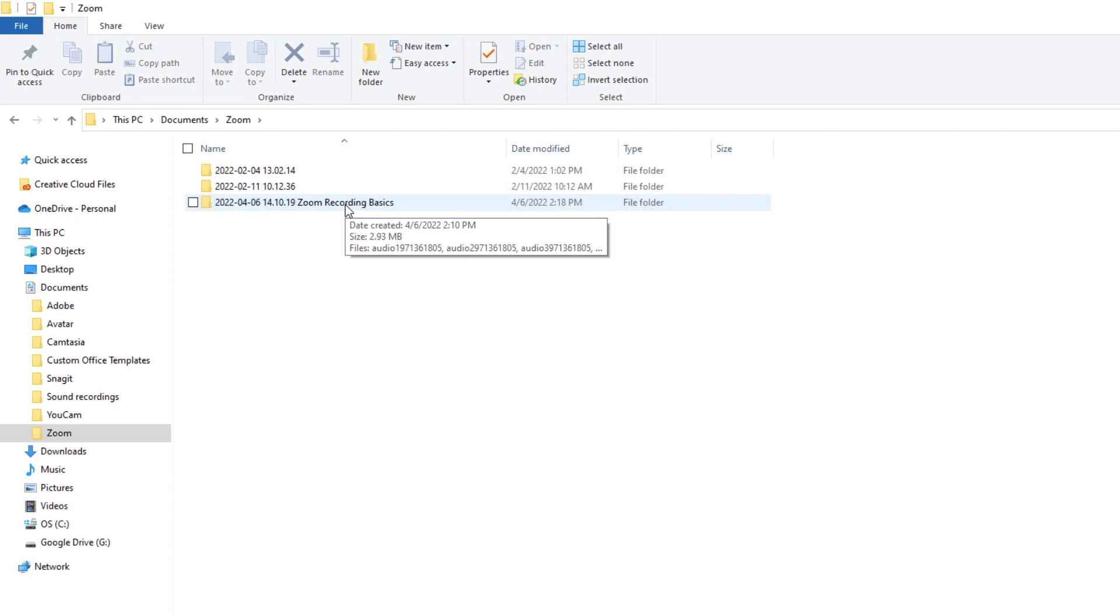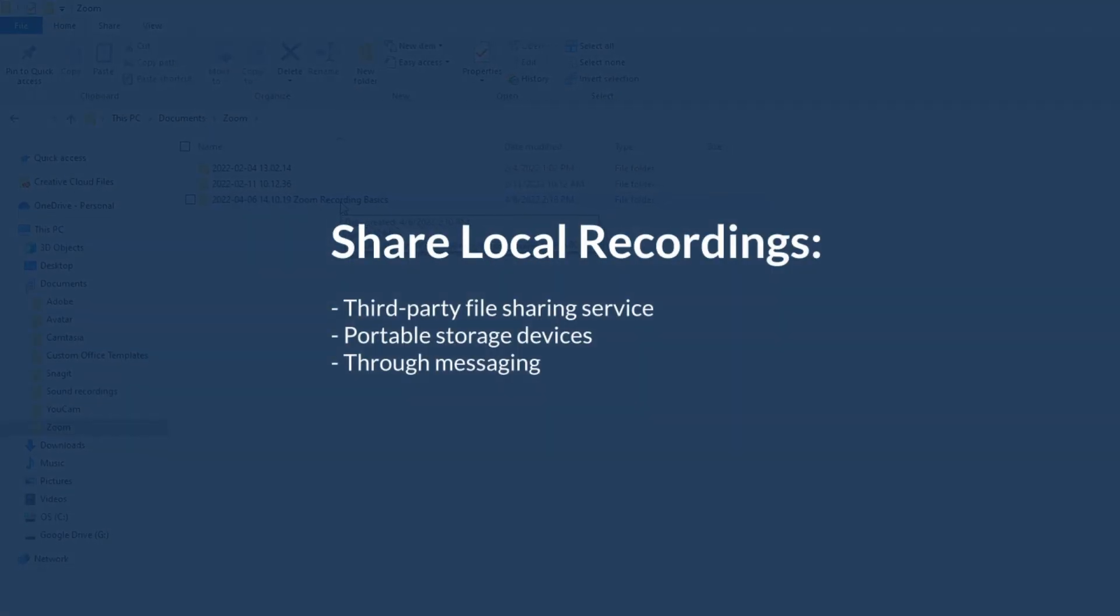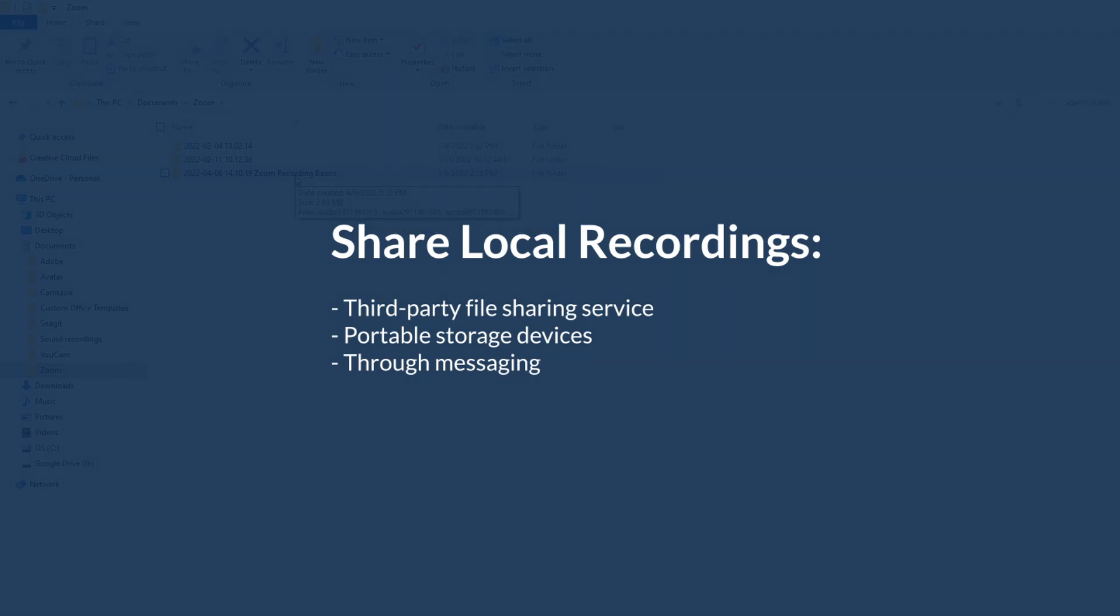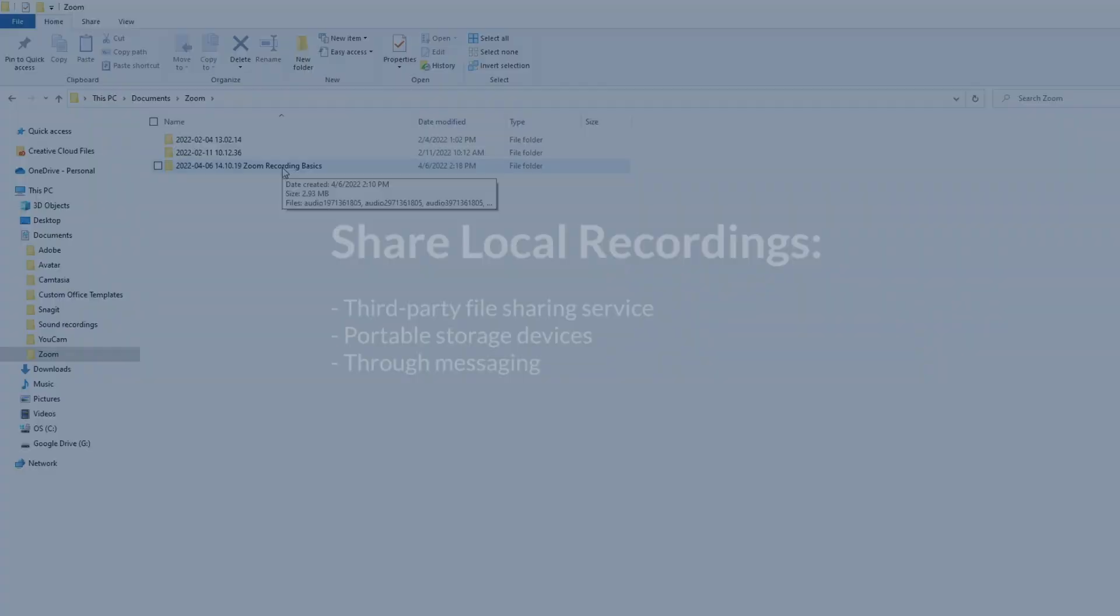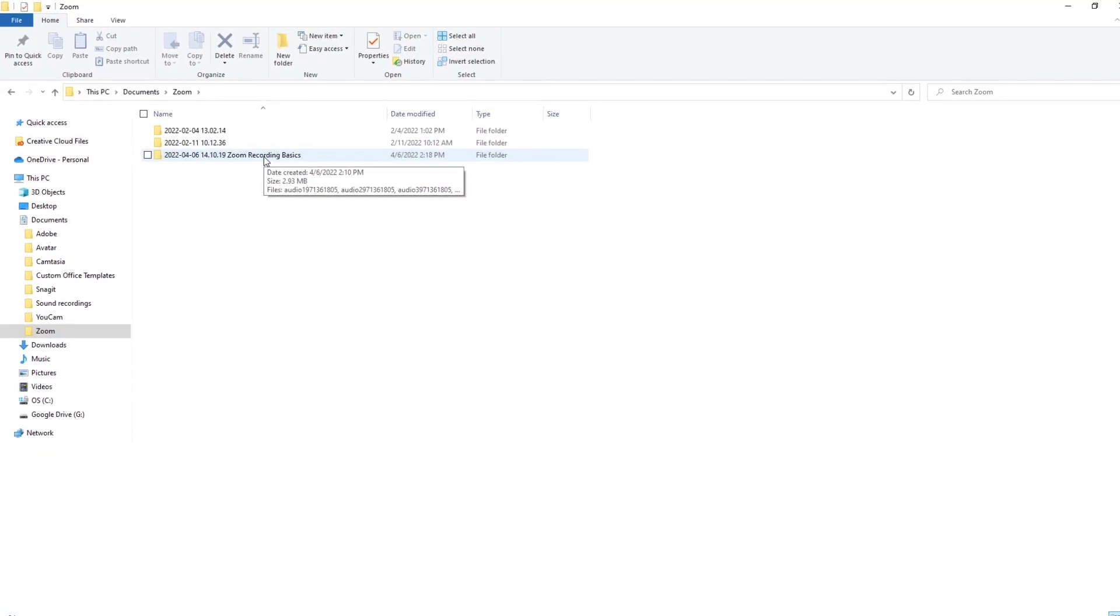Local recordings can be shared as attachments, via a third-party file sharing service, on portable storage devices, through messaging, or any other way you share video files.